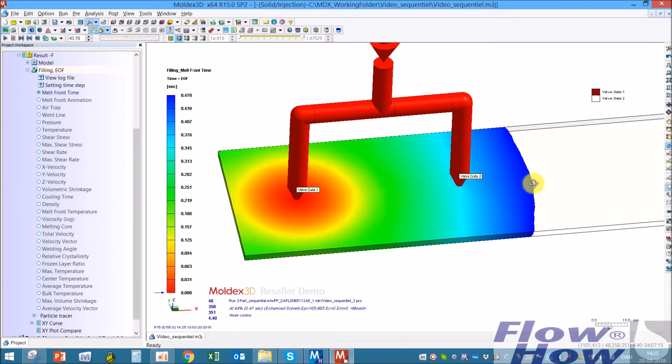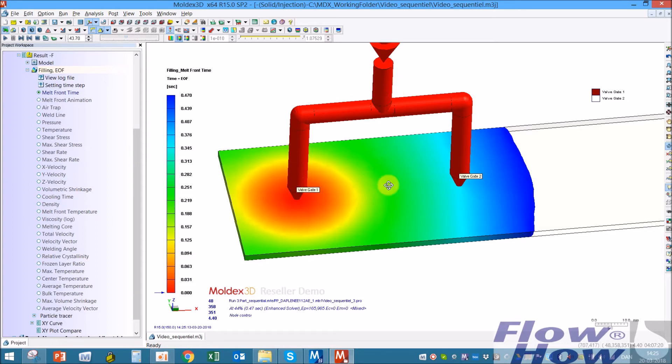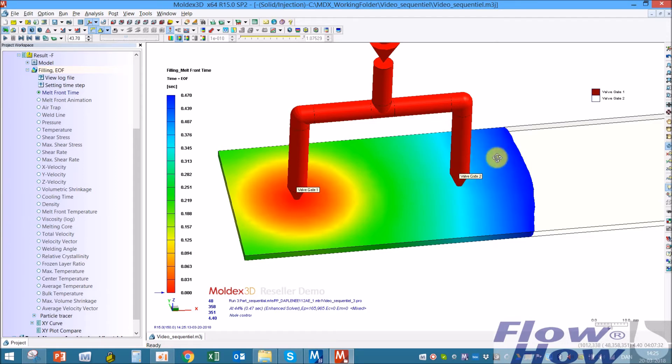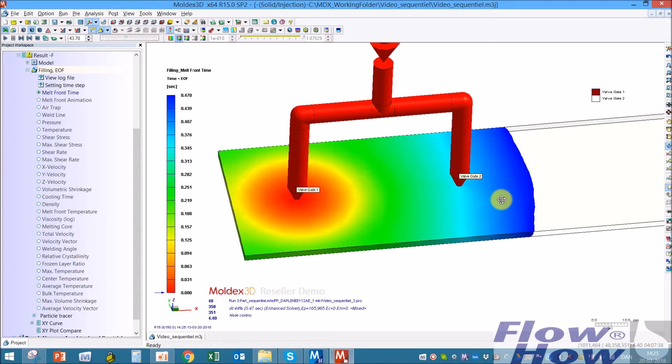You can see at the flow front is accelerating here. That's because the pressure from this gate up to here is much bigger than the pressure from here out to this gate. So suddenly this gate will have a much easier way of filling the part.